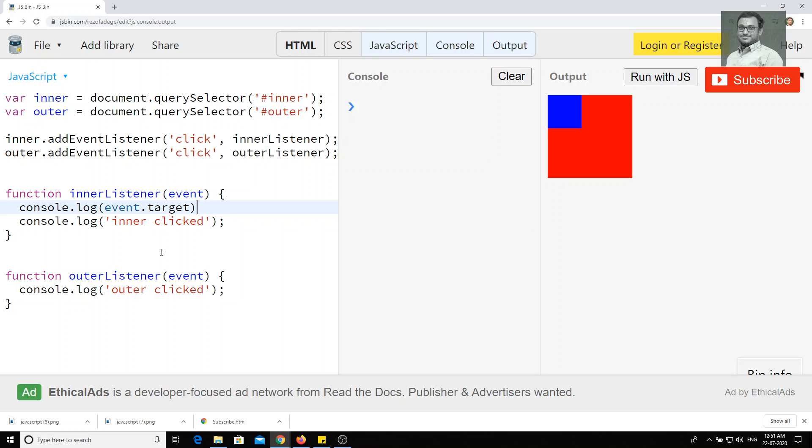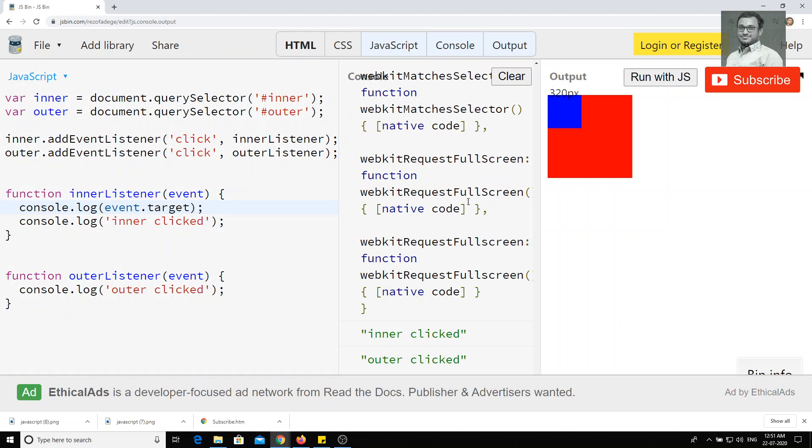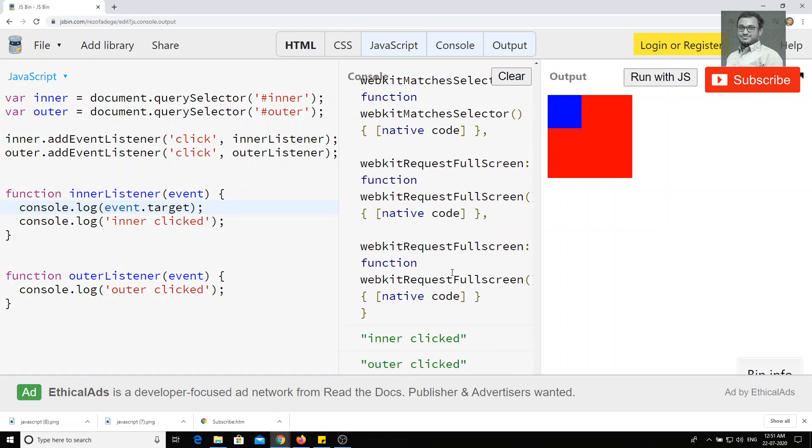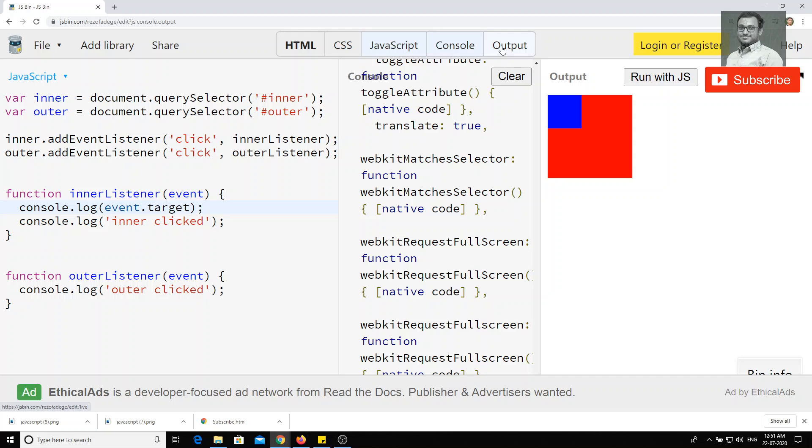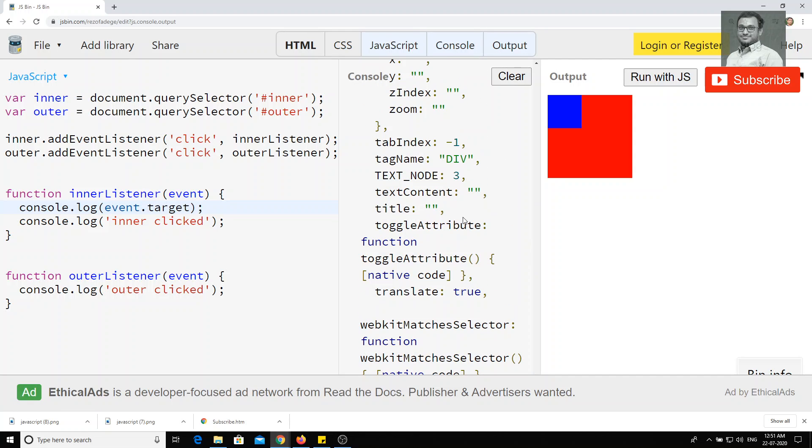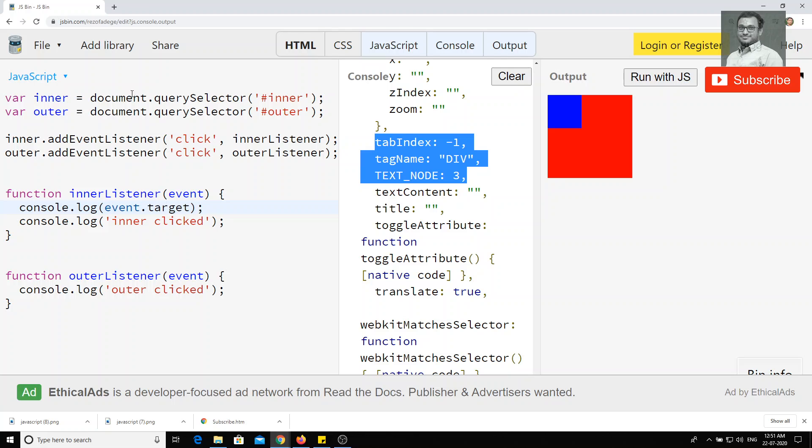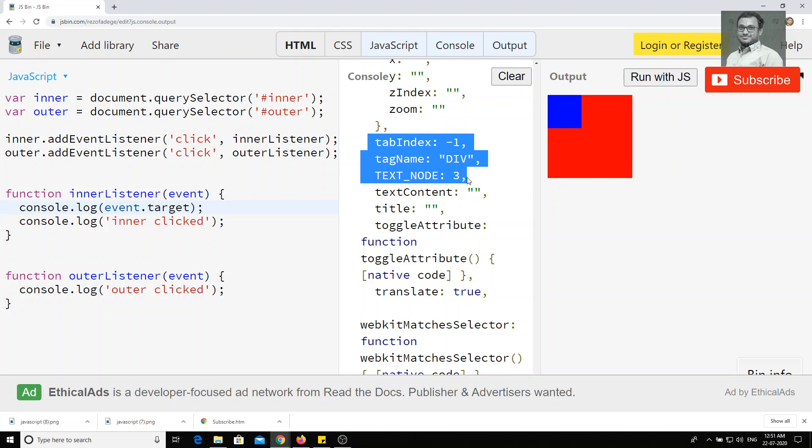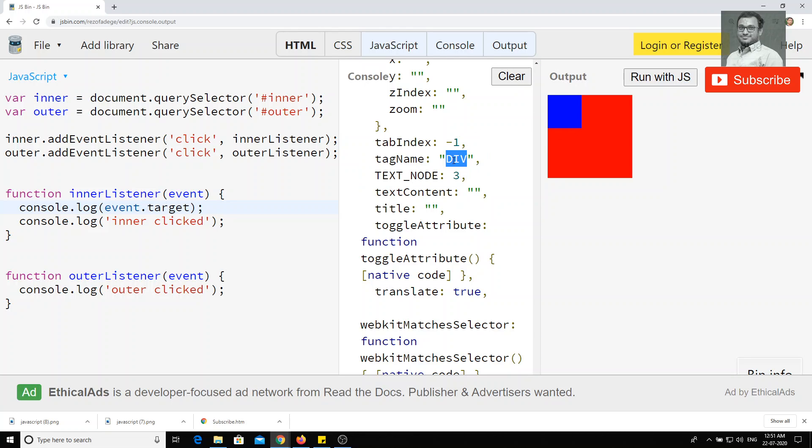If I run this one and if I click here, you'll be able to see the object, DOM object, how we have got with the query selector. We are able to get all the DOM object for which we have clicked on that element. So here we have clicked on the element of div with ID inner. So that is the reason we got the object.